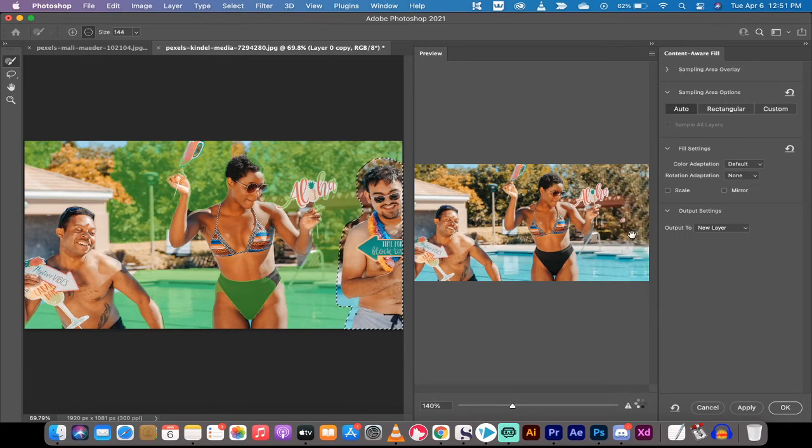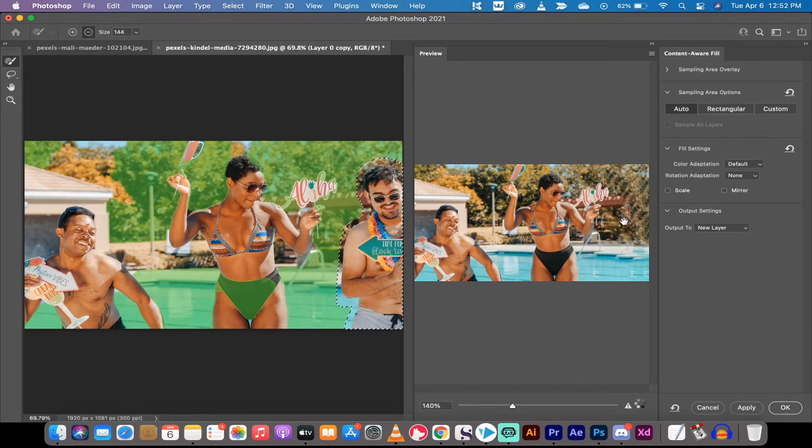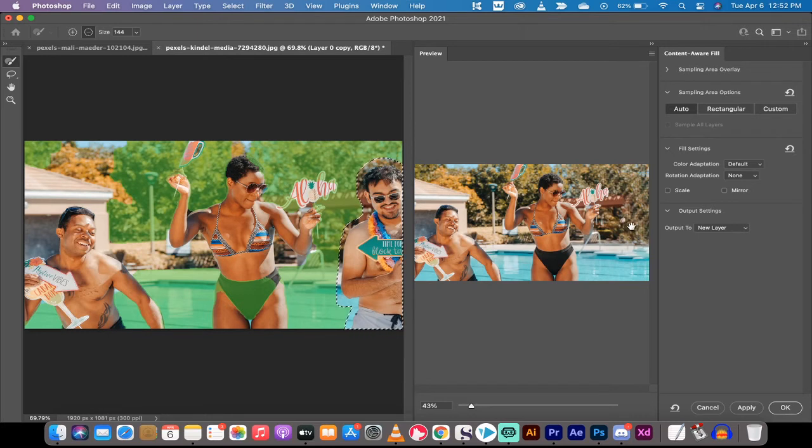Now I will note here that this isn't quite perfect because you'll see that this aloha sign here, there's a little bit of the top of it here that was brought in under content-aware fill. I knew that actually before I did this because I want to show you a technique.